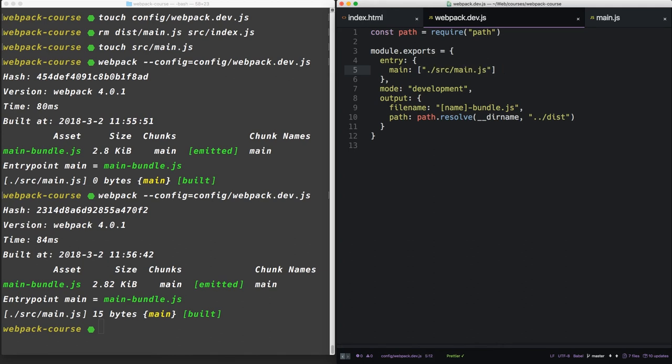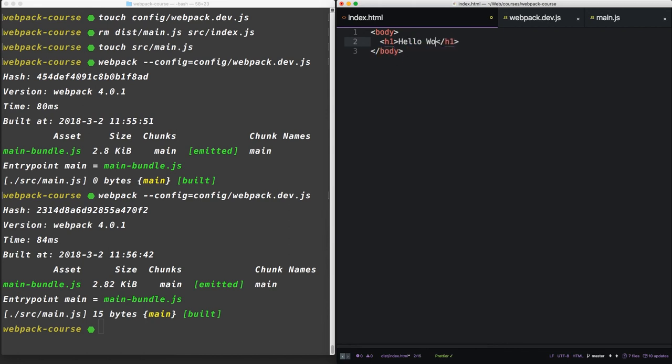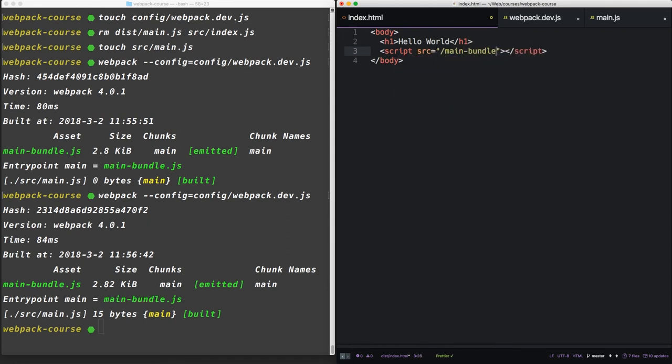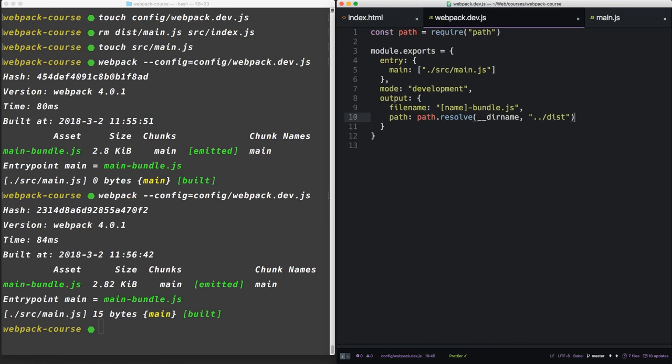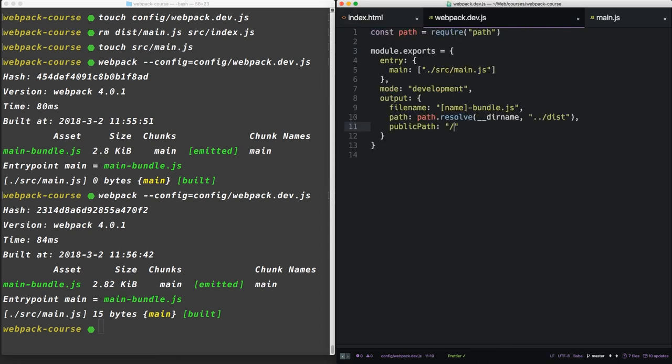It's time to get this running in a browser. We'll need our index.html in dist to be filled out a little bit. Let's give it the bare minimum. Say hello world. And we'll give it a script tag. The script tag will point at our main bundle. Now inside our webpack.dev, we're going to want to give our output one more parameter: publicPath. We're going to give it the root path. But if you wanted this to be in js, for instance, you would give it the js path.